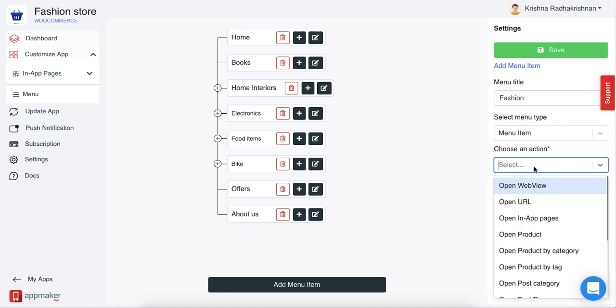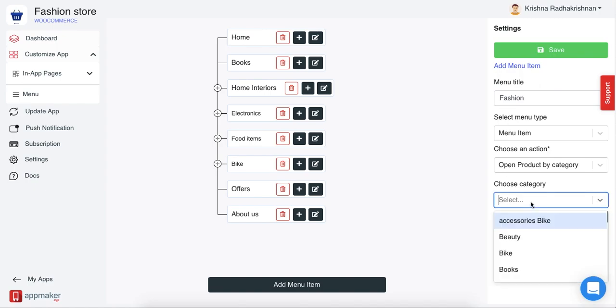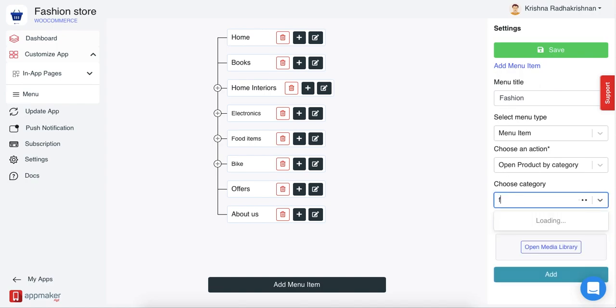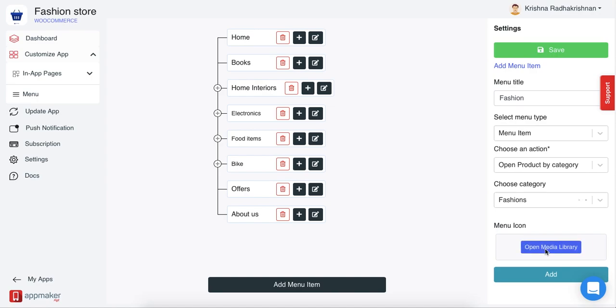Choose an action. In this case, I'm going to choose open product by category to show all the products of category called fashion. Click on category and then type the category that you want. I've chosen fashions.